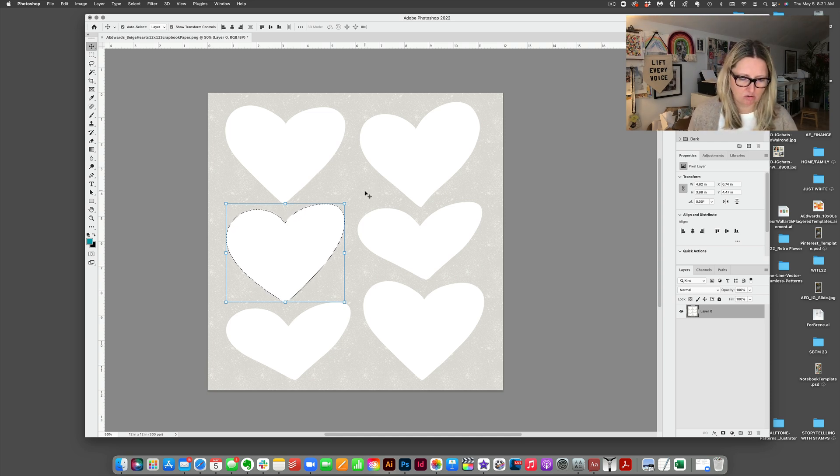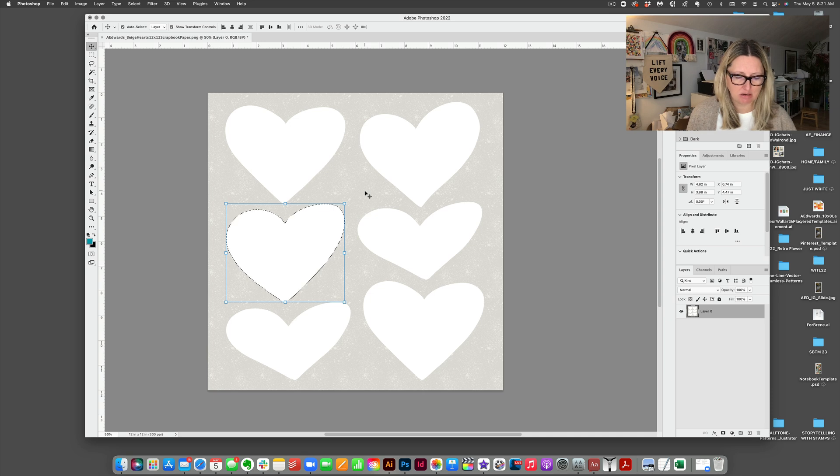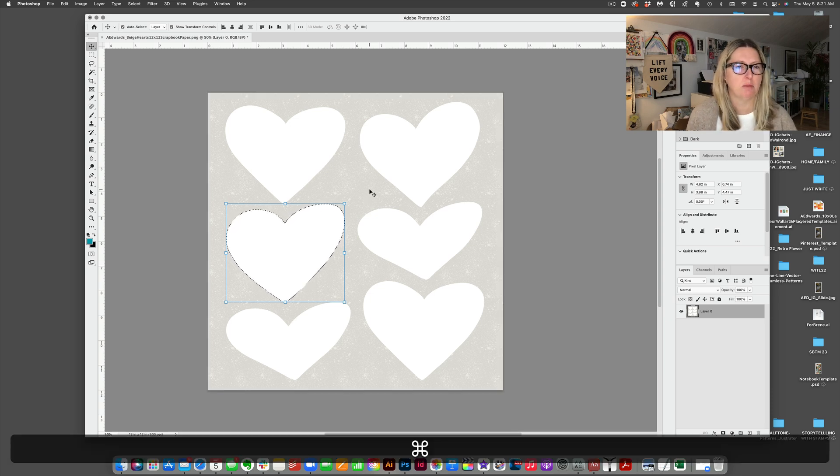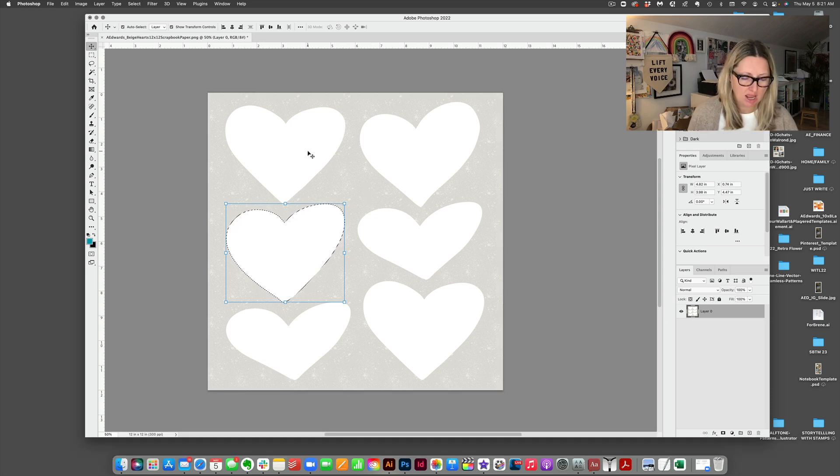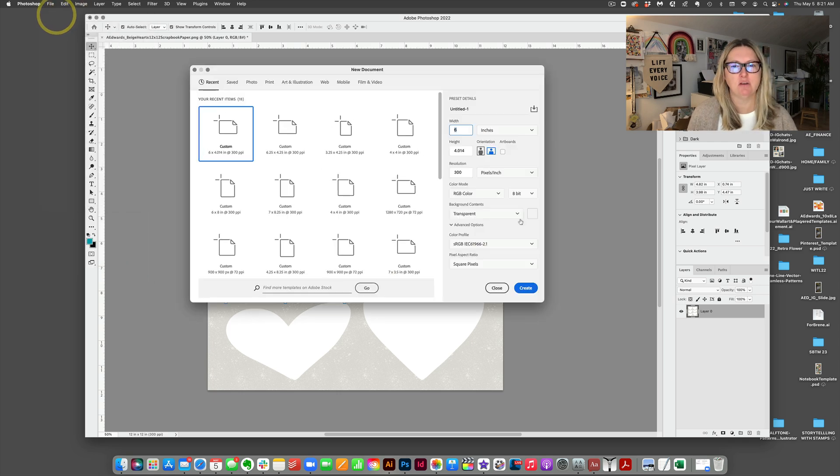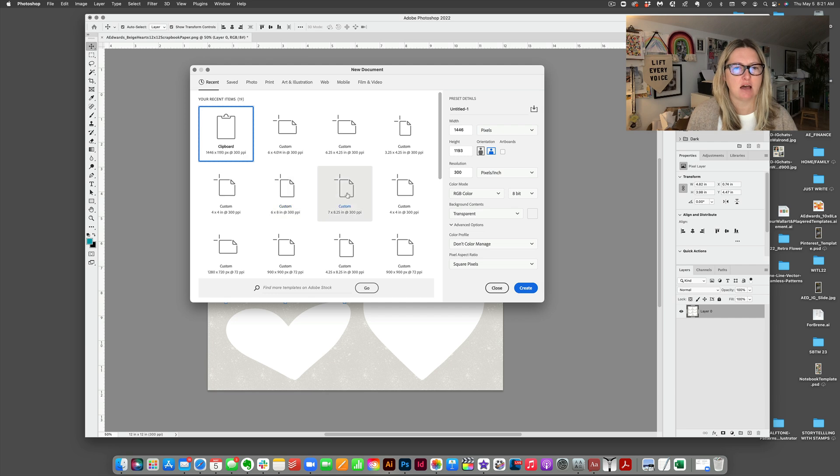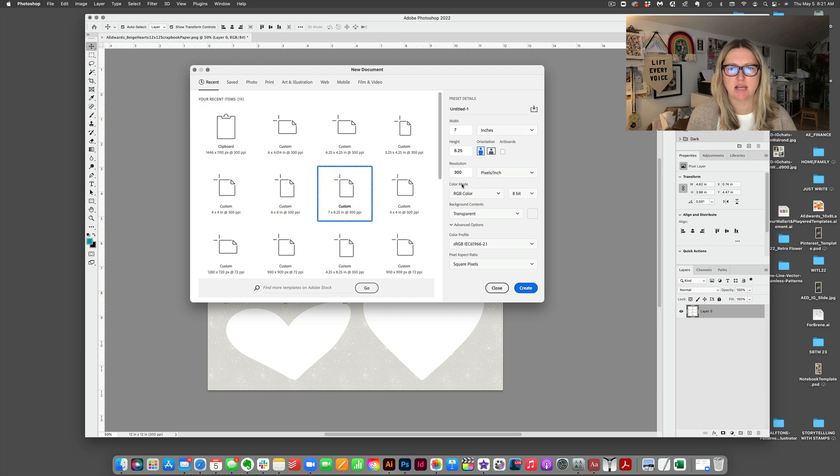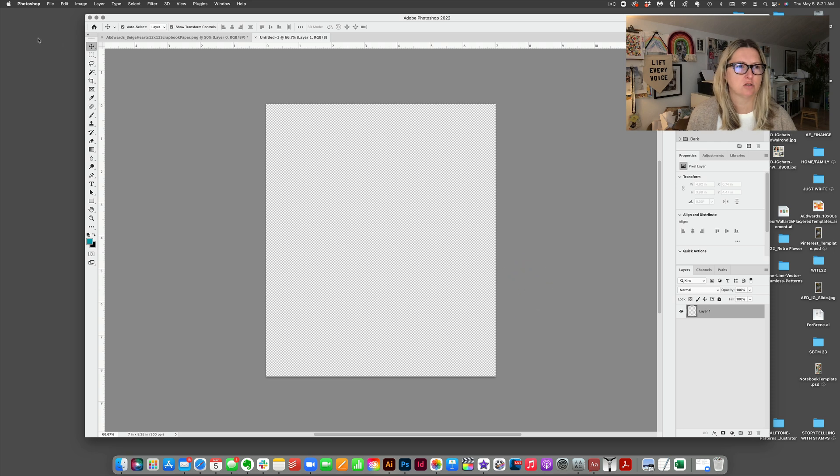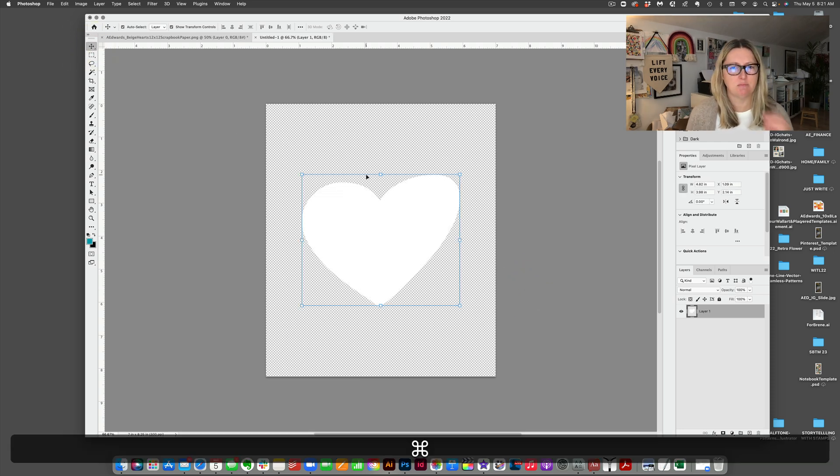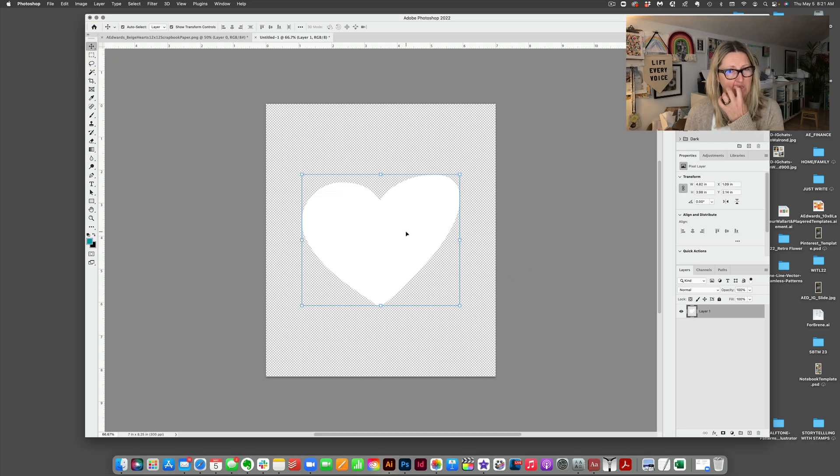What I'm going to do is I'm going to hit command C, which is just copy. So depending on what kind of computer you're on, I'm going to copy that. And then I'm also going to create a new canvas. So let's do one that is outside of the page protector size, which is seven by eight and a quarter. Just create that, that's going to be bigger than we need. And then I'm going to paste command V the heart in there.